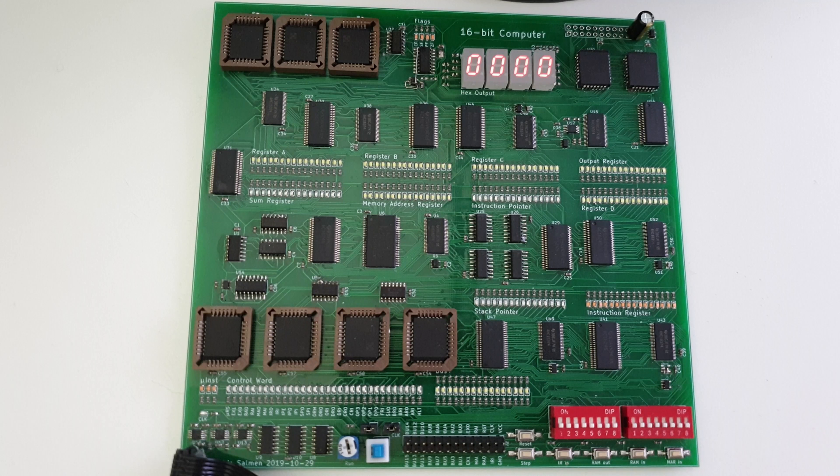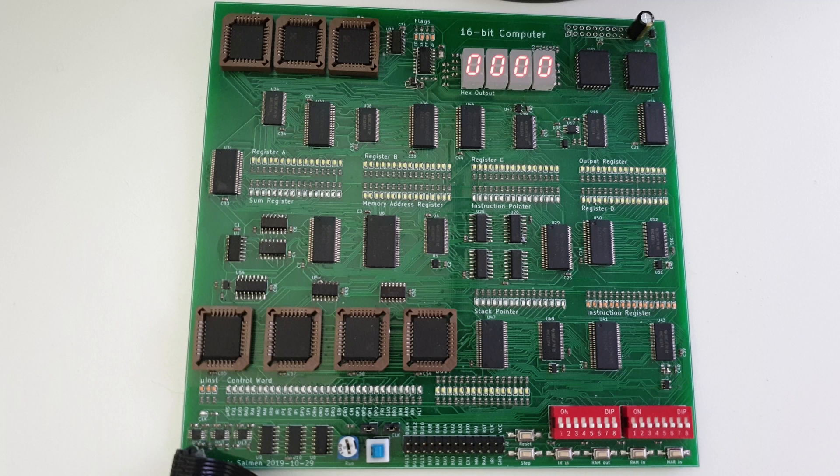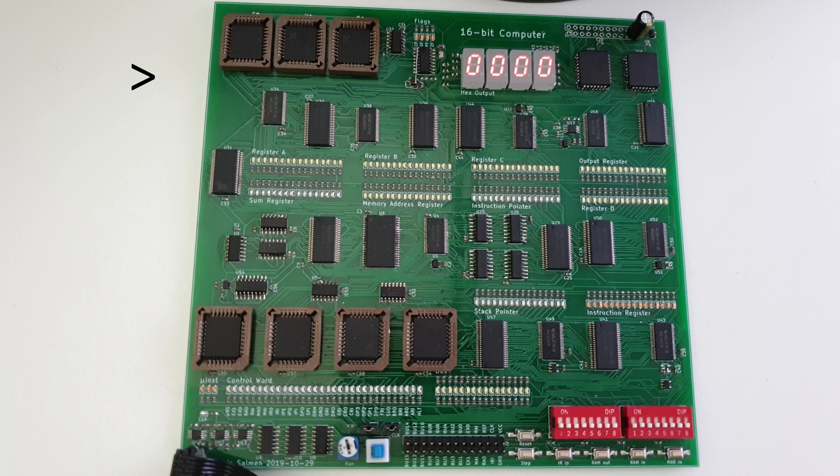You can see many of the things we talked about earlier, like the different registers. Each register has 16 LEDs, so we can read its value, and there's also an additional register, the output register, which works just like the other ones but is also hooked up to the output display, so we can see its value in a little more readable format. Up here you can see the ALU, with registers A and B hooked up to it. The SUM register is the output of the ALU, and you can also see the FLAGS register.